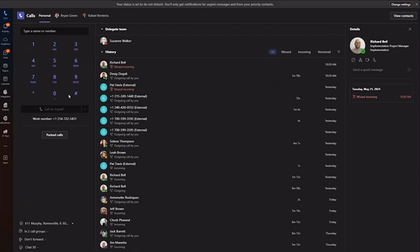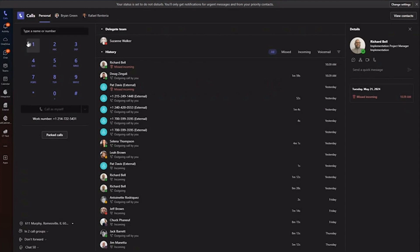We have an application called Unite for Teams. We can do some CRM integrations, screen pops, call logging, those kind of things. Outside of those other services, you would really have no applications in your Teams client. It would just be your standard calls tabs in Teams that you probably see today if you use Teams.